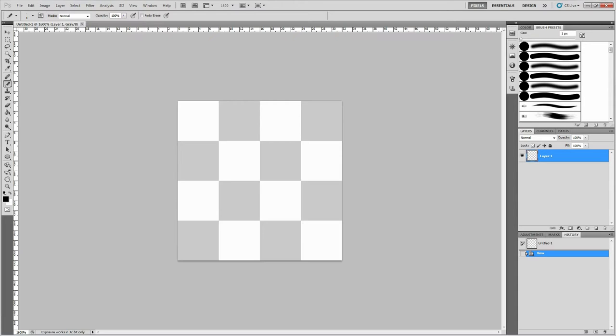Photoshop also has the advantage of being good for things other than pixel art. Which, if you're a general artist, which many pixel artists are, you might be into digital painting. You might be into photo editing. Photoshop is very good for those things.